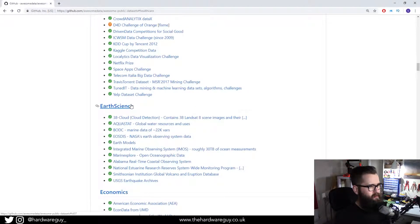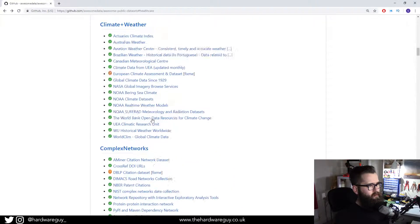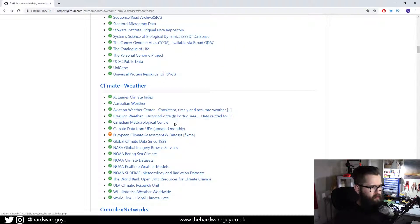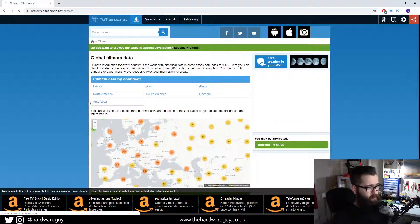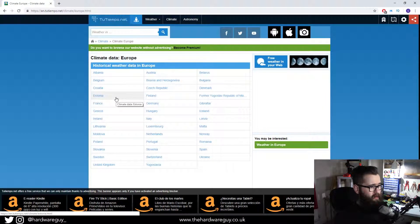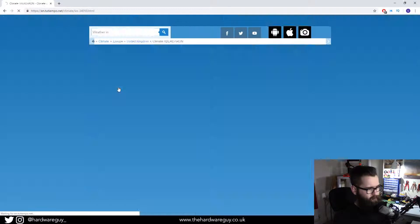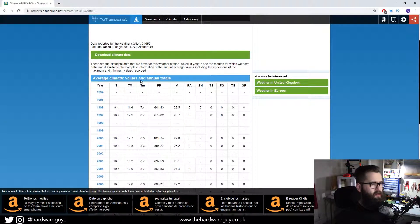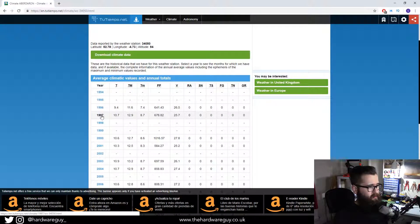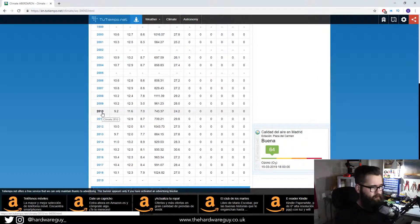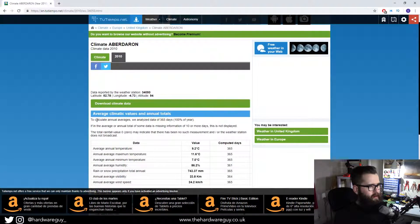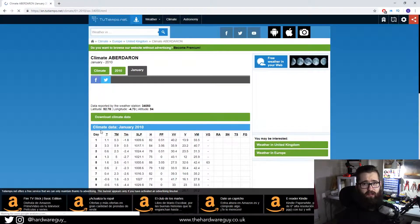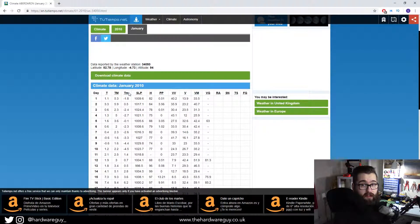Just as an example, I'm going to show you some of the climate change ones. We've got here global climate data since 1929, so we can have a look at that. We can break it down by continent - we'll go for Europe, let's go UK. We'll just pick any one and go with the first one. You can see here we've got data for each year - let's choose 2010 for example. Let's have a look, let's choose January. So here is all the climate data for January of 2010.